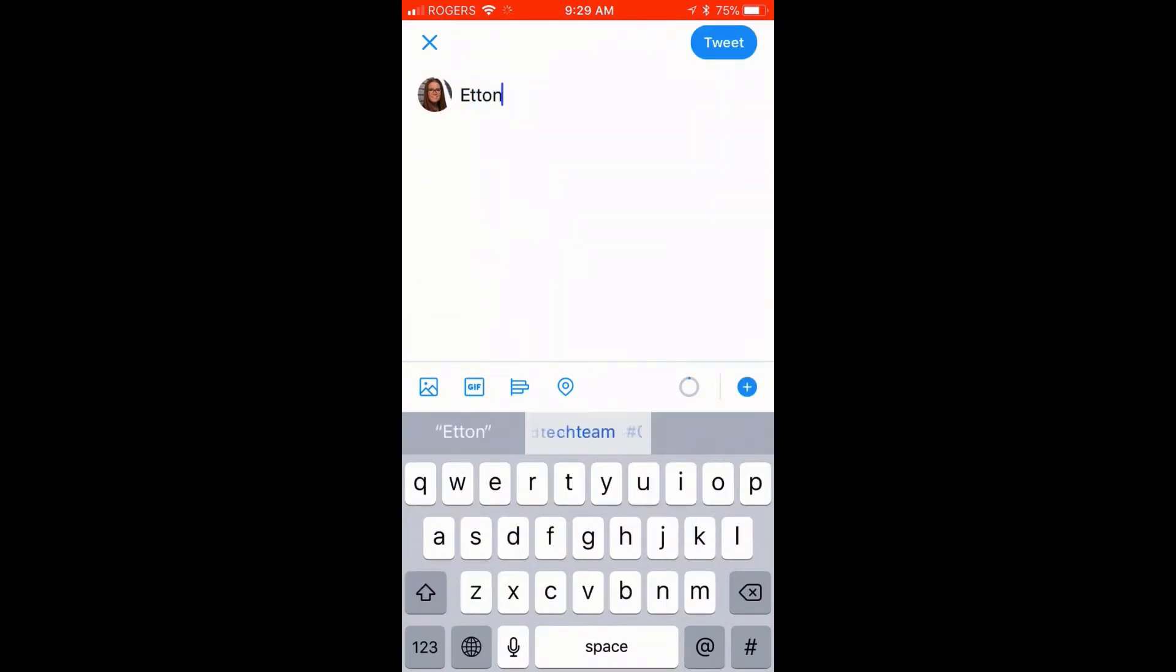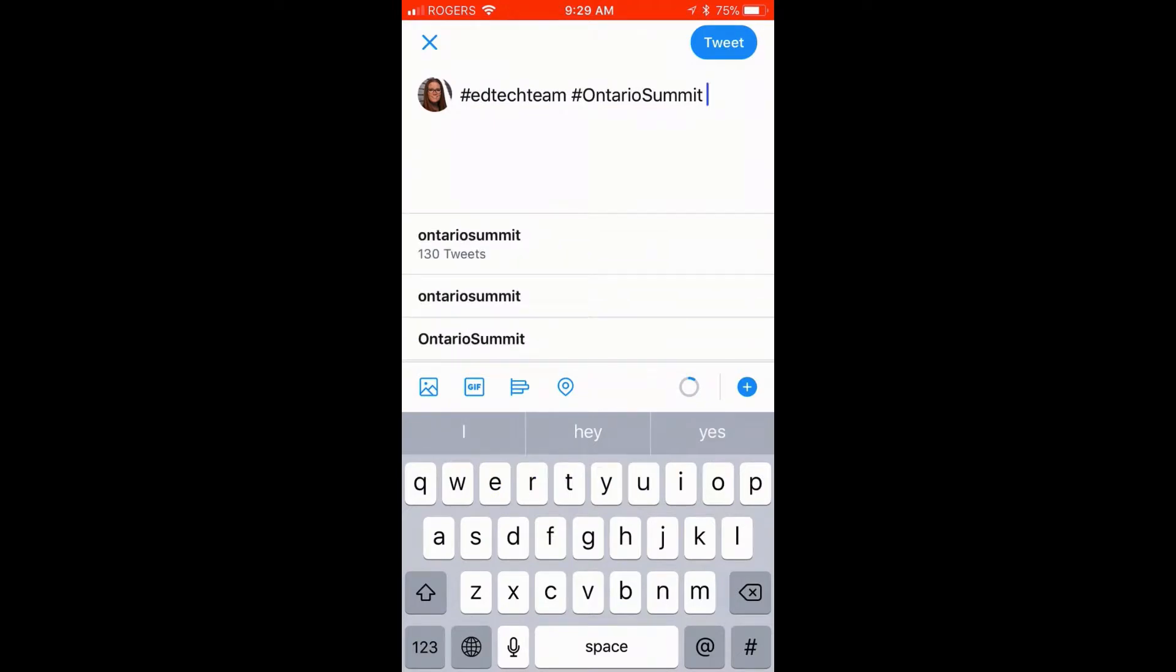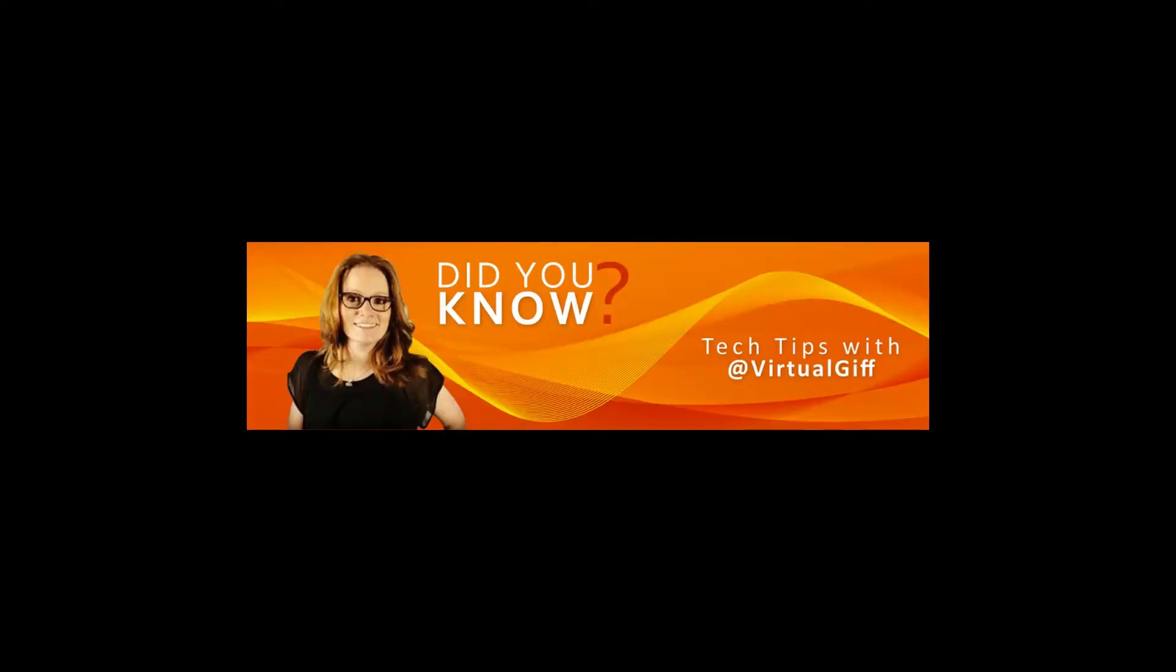You'll notice that it gives me a text replacement option, and voila. Hope this helps and now you know.